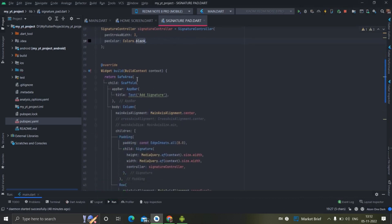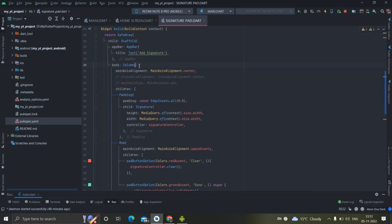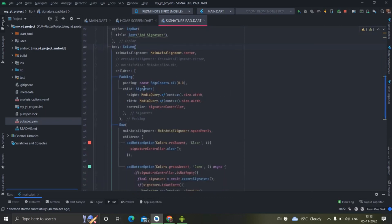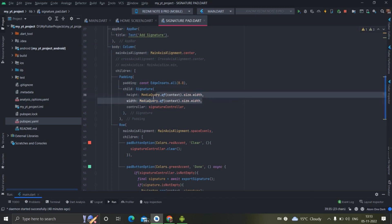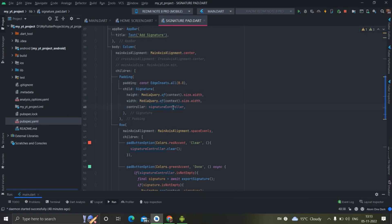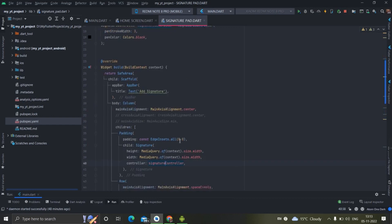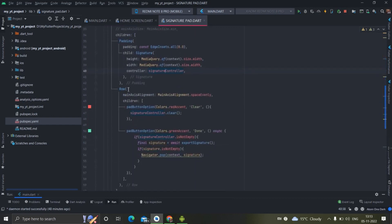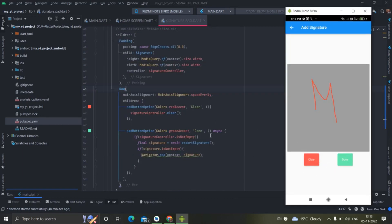In the build method I have a Scaffold with an AppBar, and inside the Column I have taken a Padding widget. Inside that padding I have taken the Signature widget and fixed the height and width according to the screen size — I have created the signature pad in a square shape. I initialized it with the SignatureController created earlier. Then I have created two buttons inside a Row.